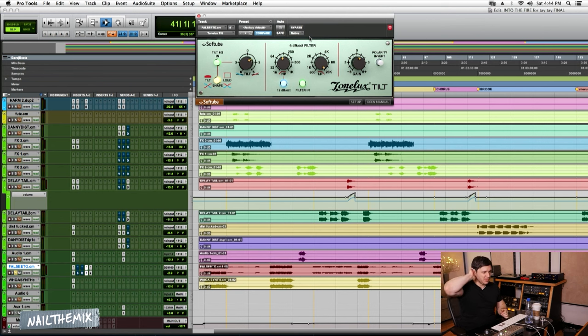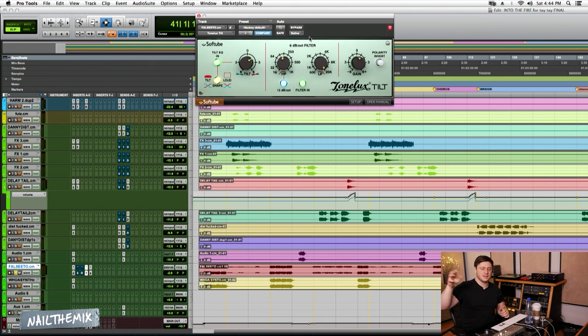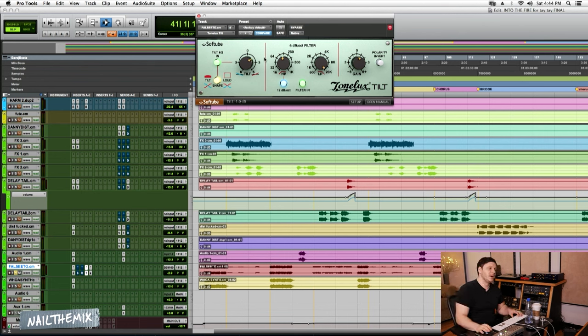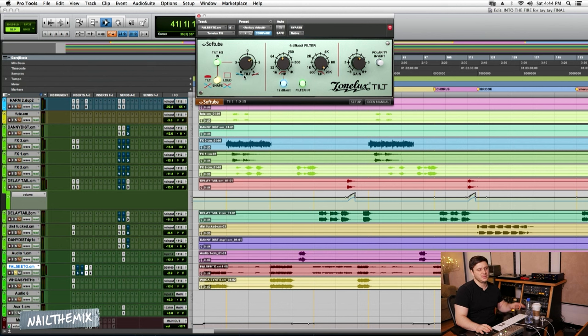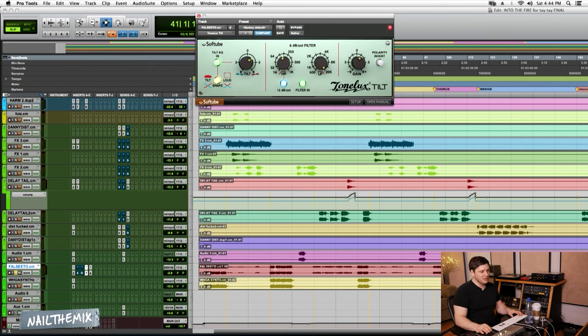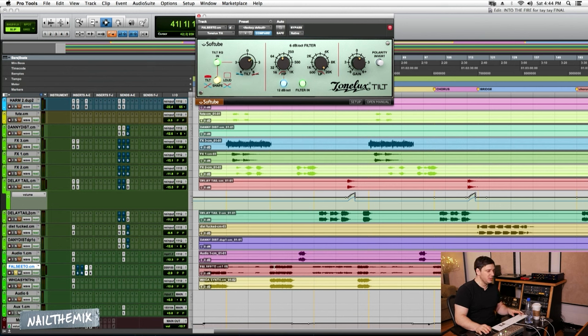So if you have something that just needs to be brightened up, but you don't want to boost it and hear the peaks of things, this just leans it. Really cool plugin. I use this on guitars all the time. Not on this session, but on other sessions. So put a little bit of the tilt to kind of get it out in the front a little more.